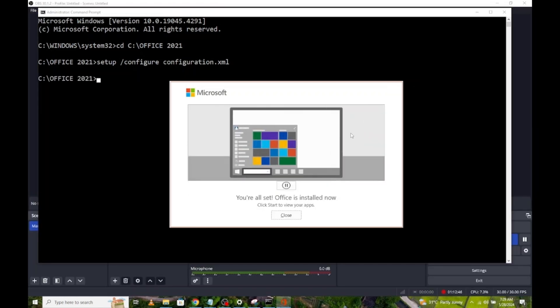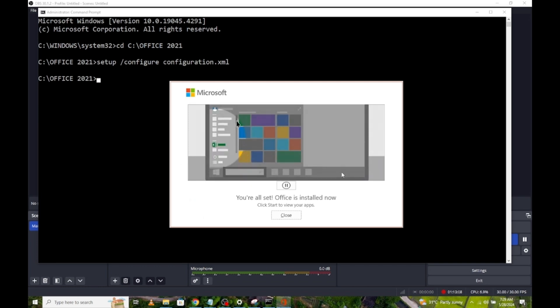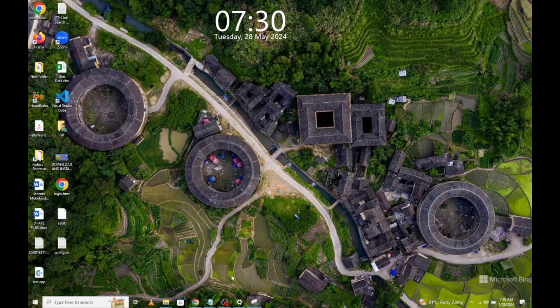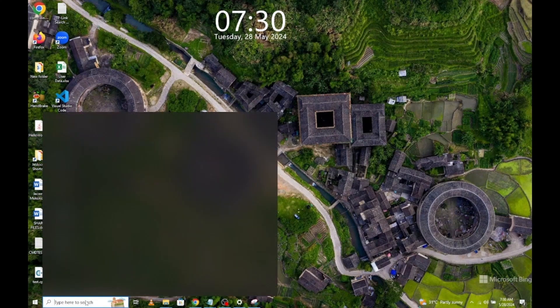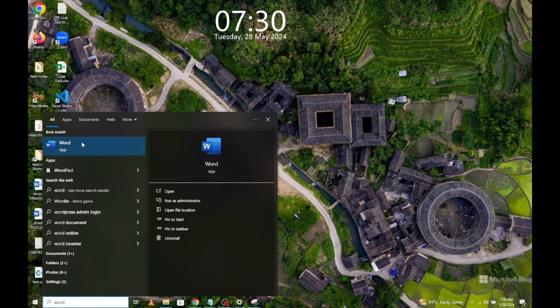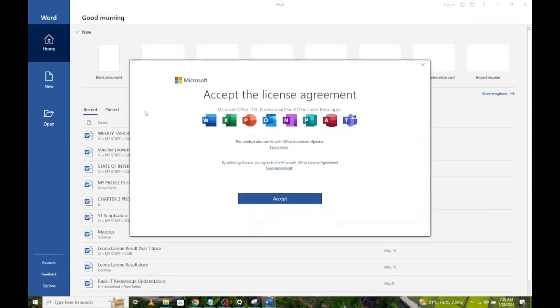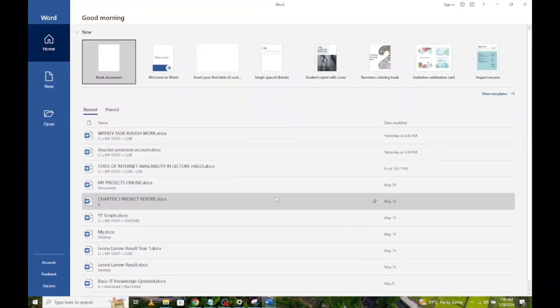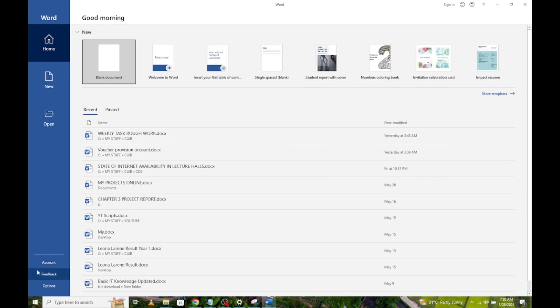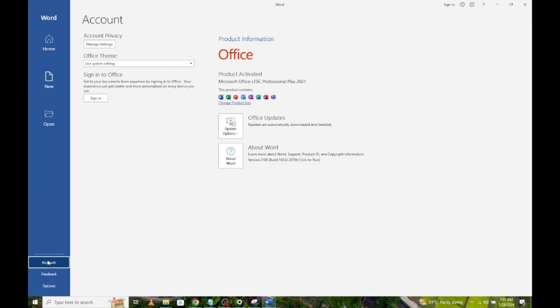OK, the installation is now complete. Click on Close. Now, let's verify that Office has been installed and activated. Click on Accept. Click on Account. As you can see, Office has been activated.